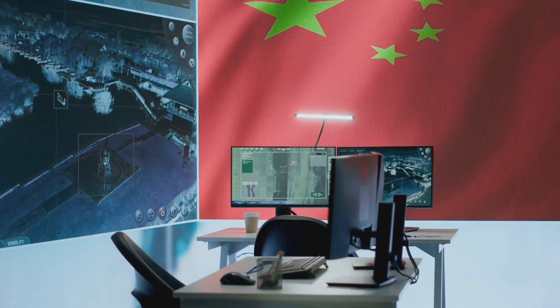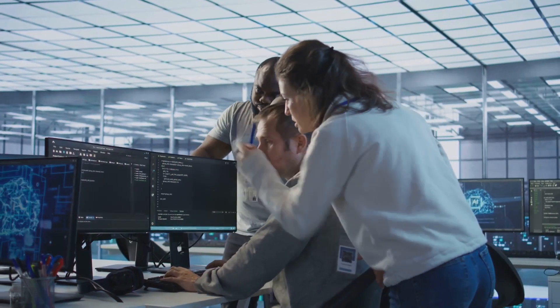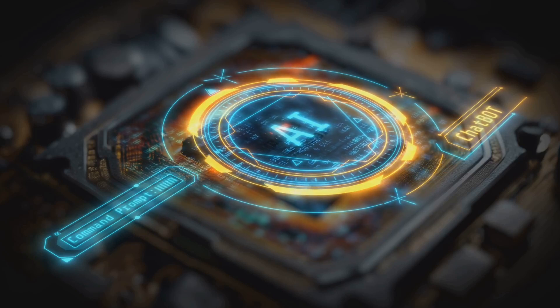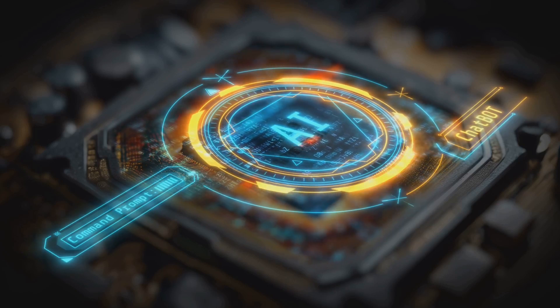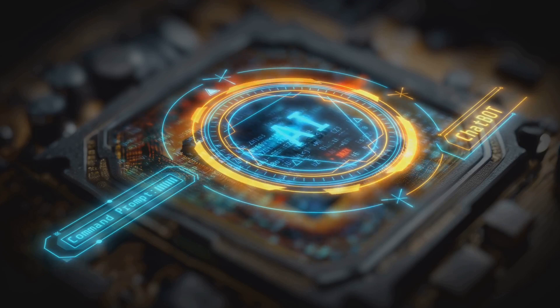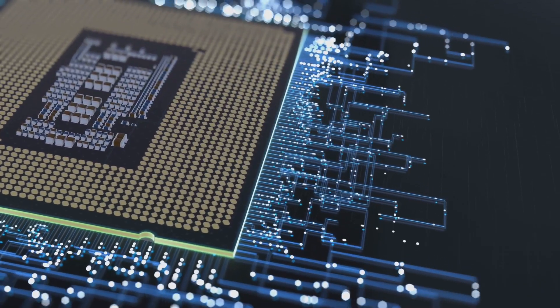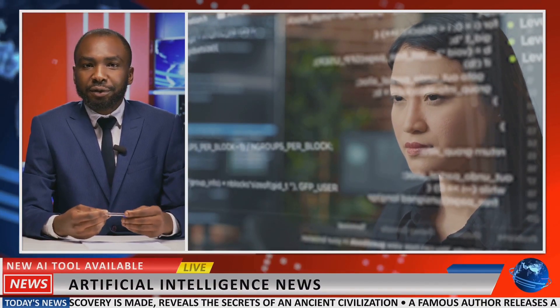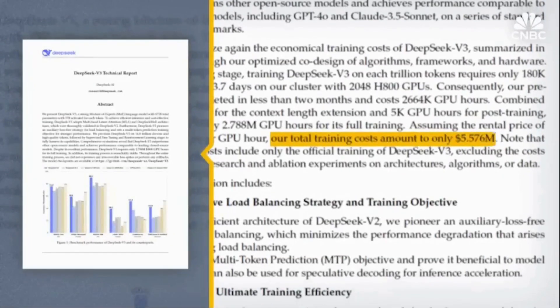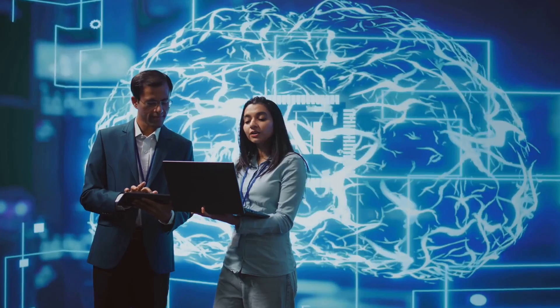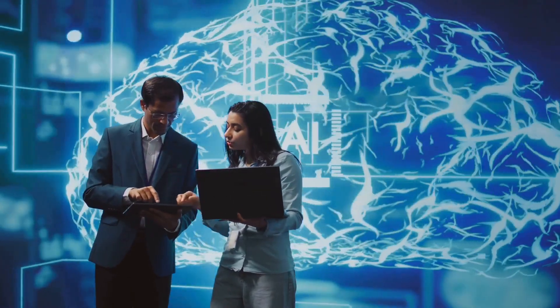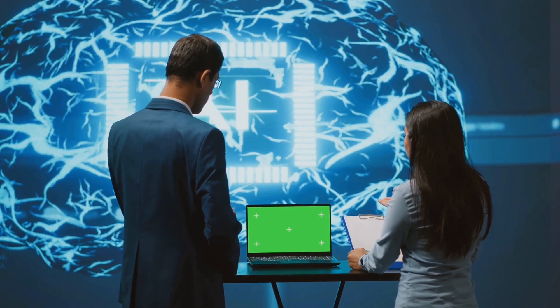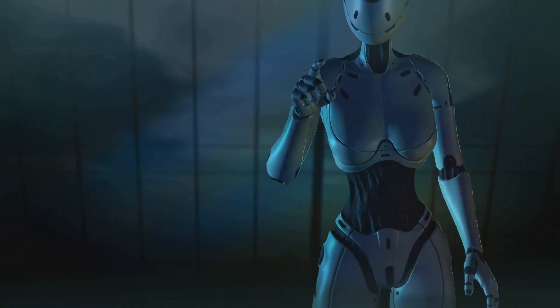Where did DeepSeek source its training data? How did it assemble a team capable of achieving what others thought impossible? And how did it navigate the U.S. semiconductor export bans, which were specifically designed to slow China's progress in AI? One clue lies in China's broader strategy. Over the past decade, the Chinese government has invested heavily in AI, creating an ecosystem where academia, startups, and state enterprises collaborate seamlessly. DeepSeek is a product of this environment, blending academic rigor with industrial pragmatism.